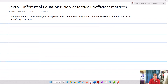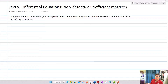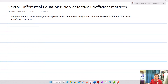Now, let's suppose that we have a homogeneous system of vector differential equations, and our coefficient matrix is made up of only constants. What we want to do is find a shorter way to solve for the solutions to our system.